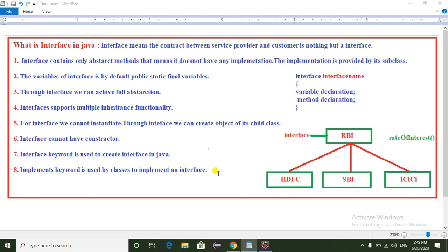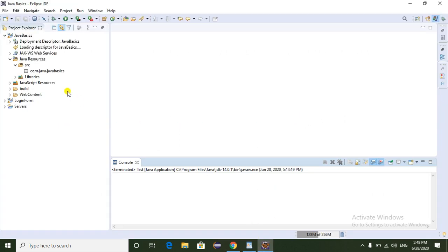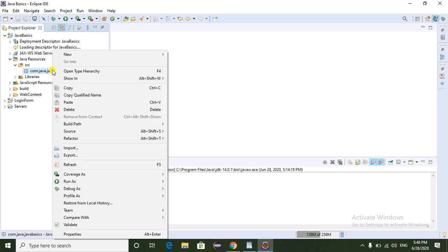If we observe the syntax of the interface: the interface keyword is used to create the interface. Inside the interface we can declare public static final variables and we can declare abstract methods.